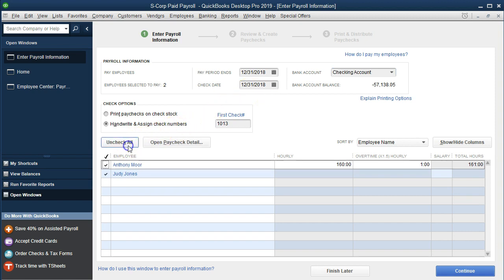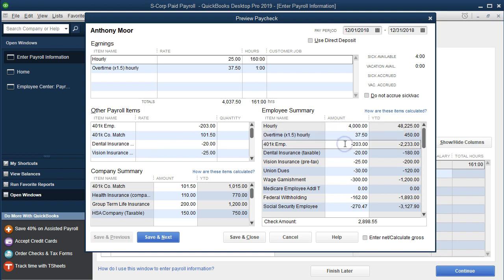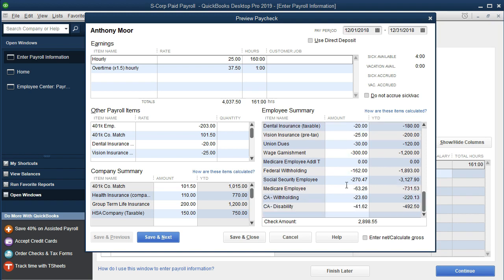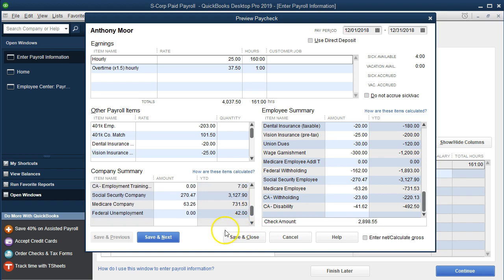We're going to keep this paycheck in the same year, then check off the two employees. Here's Anthony Moore — we're going to keep Anthony's paycheck much the same, with no bonus. Anthony will have the hourly pay, overtime pay, the employee portion of the 401k, dental, vision, union, wage garnishment, medical for the employee, federal income tax withheld, social security and medicare, state withholdings, and disability. Net check is $2,008.98 to $55. The employer items on this side are the same as prior paychecks. We're going to save and next.